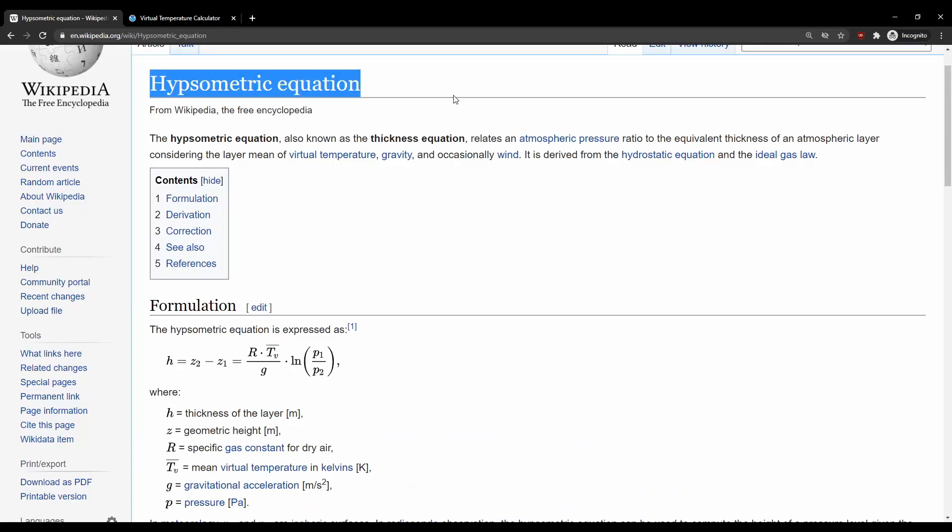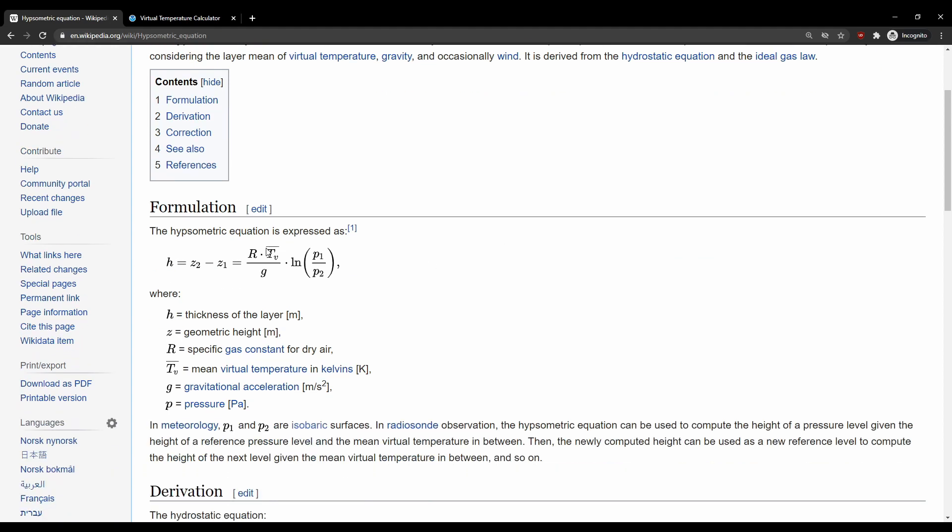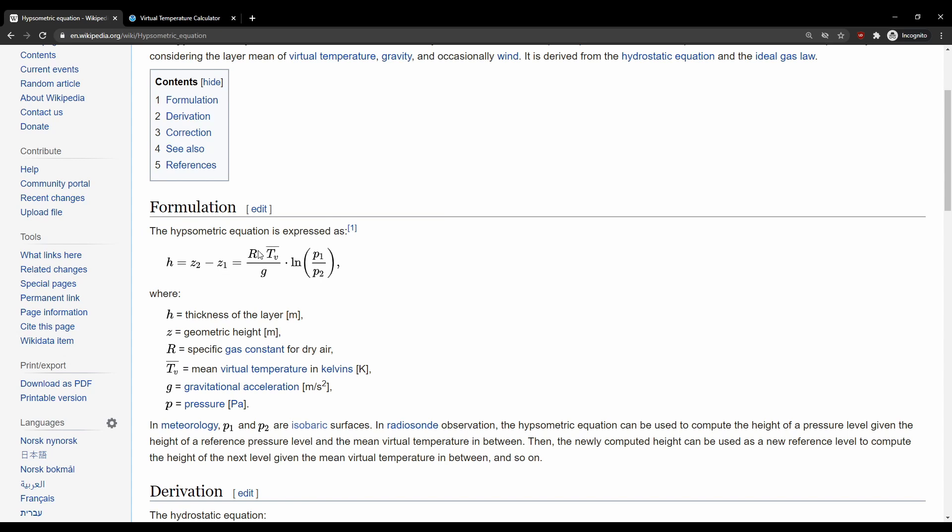So in order to convert that pressure difference into a change in altitude, we are going to be using the hypsometric equation. Fancy name, right? And that is right here. So let's break down this equation a little bit. So a change in height or altitude, z2 minus z1, is equal to the gas constant r, which is 287 joules per kilogram degree Kelvin, times the virtual temperature in units of Kelvin, we'll talk about that in a second, divided by gravitational acceleration, you know, 9.81 meters per second squared.